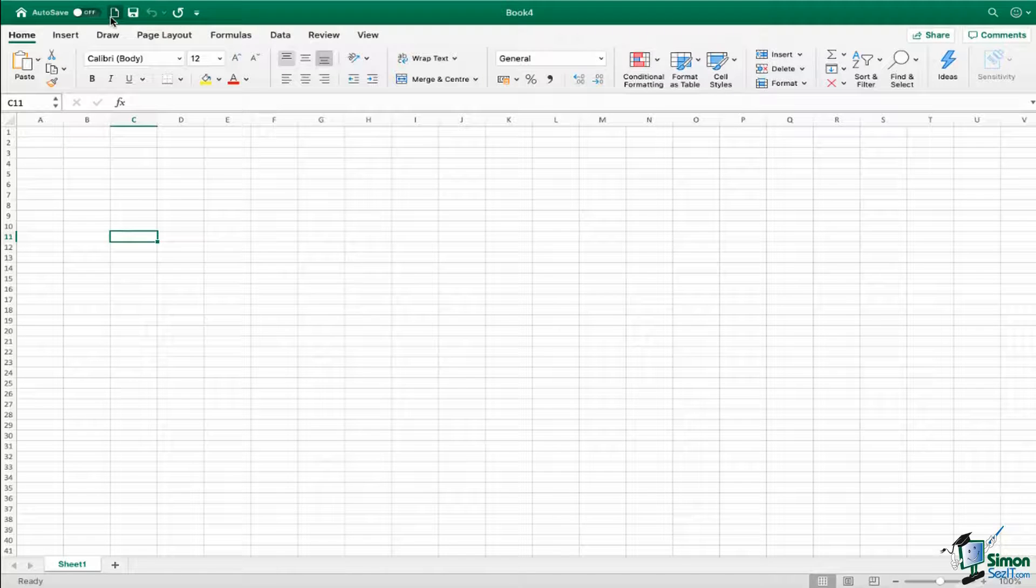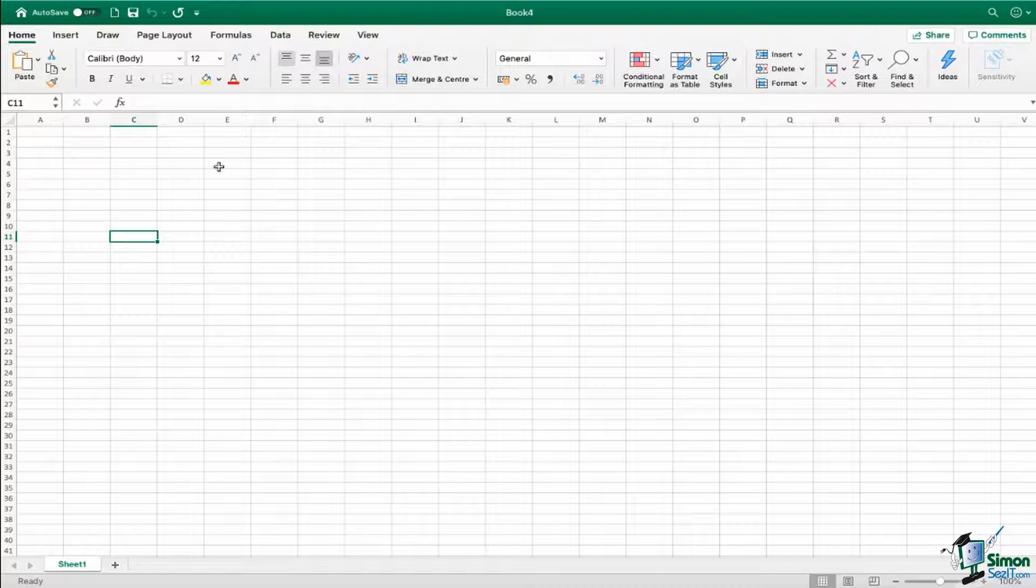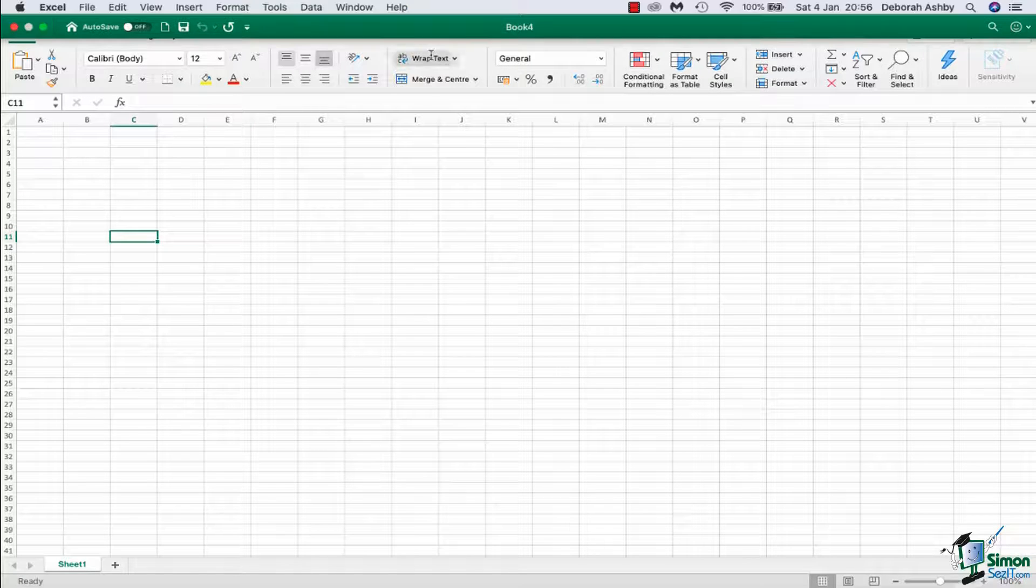Once you're happy with your customizations, just click on save and close, and you can see there I now have my new order of commands. So a really useful little feature that I would recommend that you customize with all of the commands that you use most frequently.